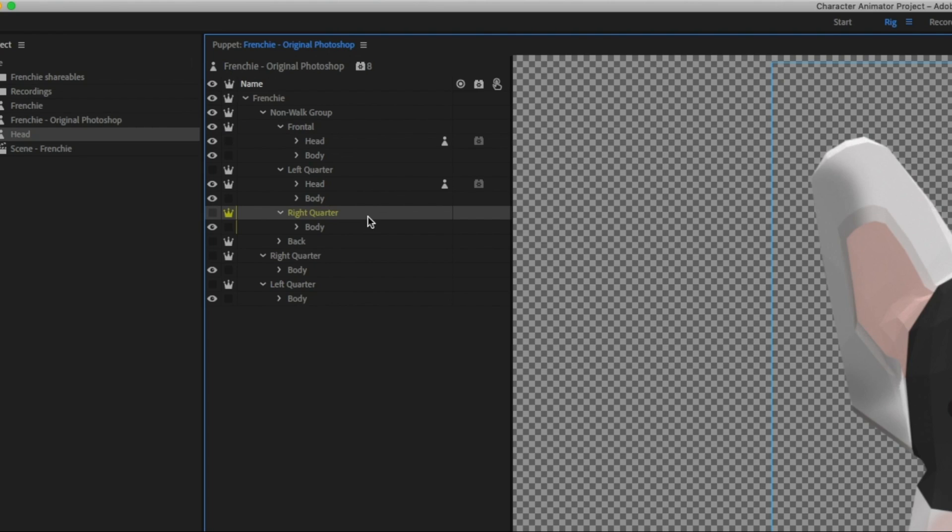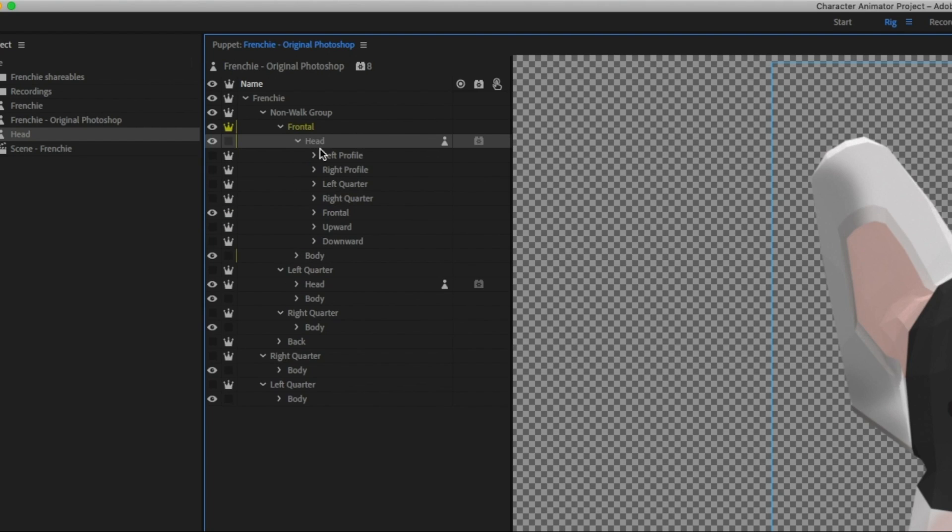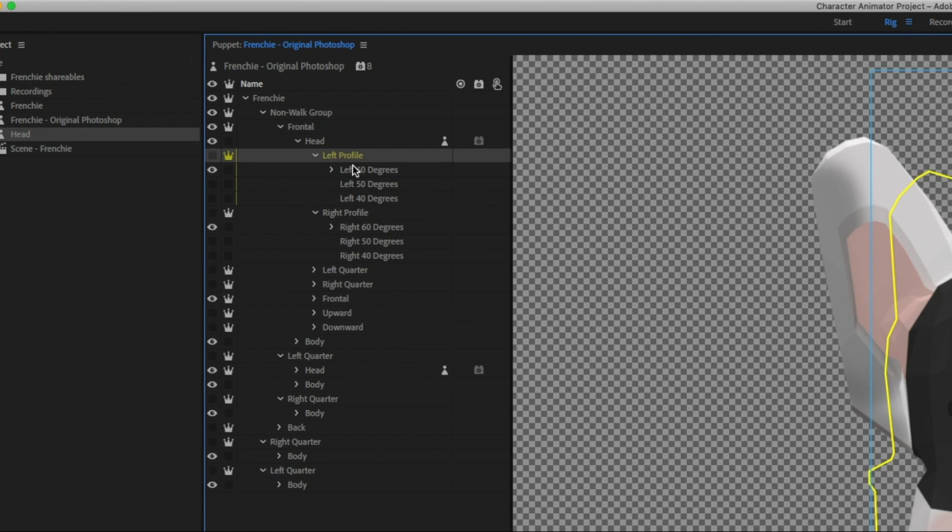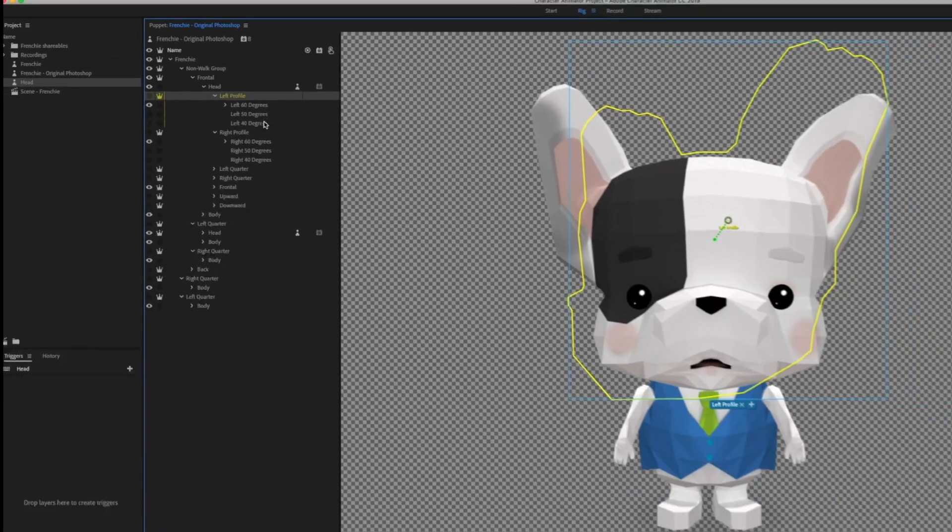For me, this is particularly important because my head artwork gets pretty heavy. I like to have these additional cycle layers within the main profile views so that I can have these nice smooth head turns.